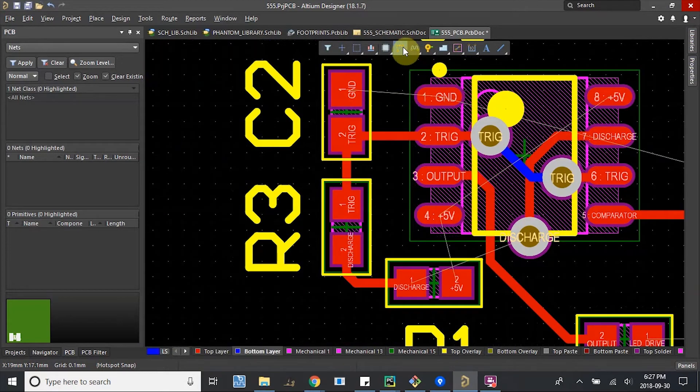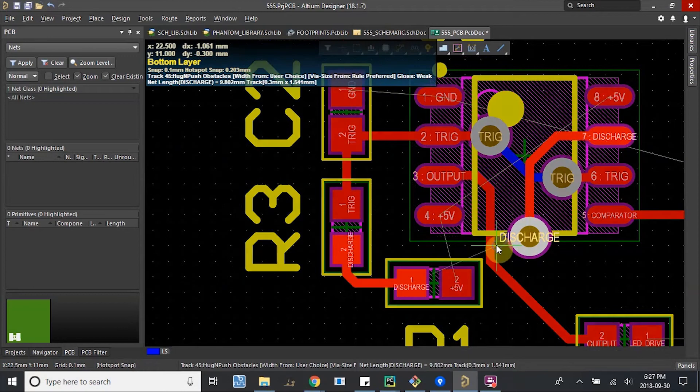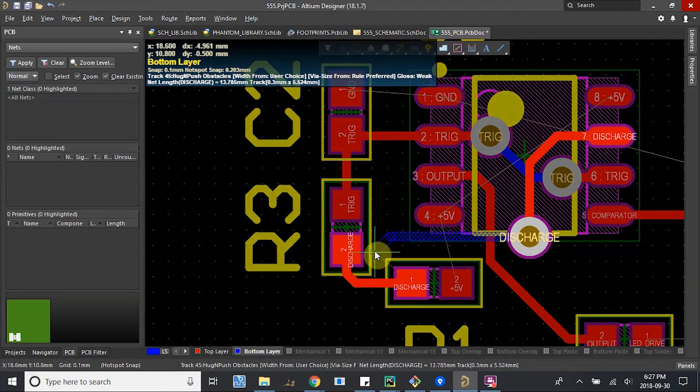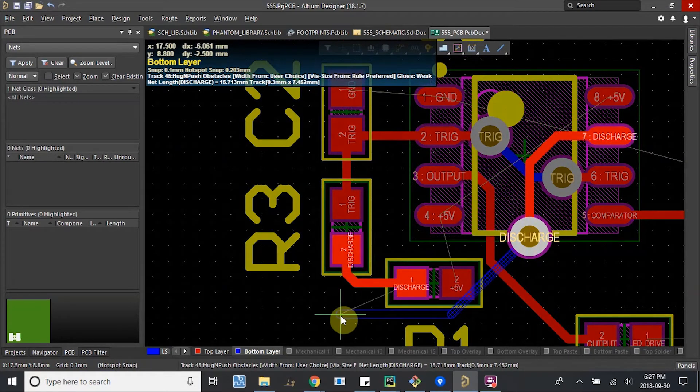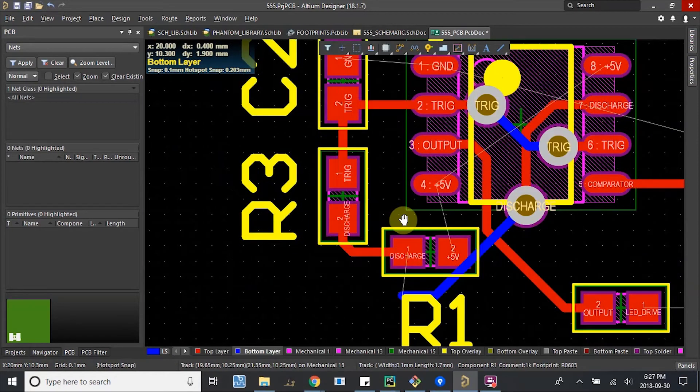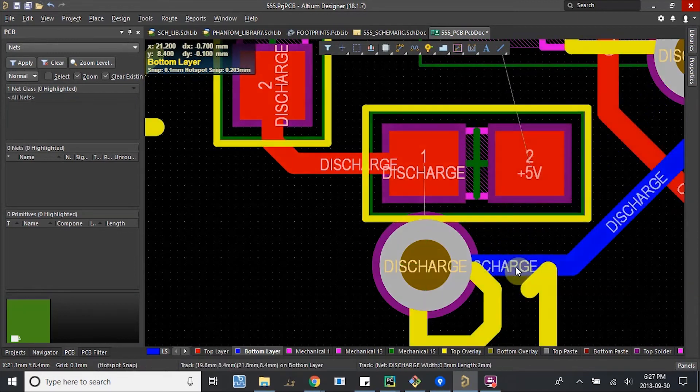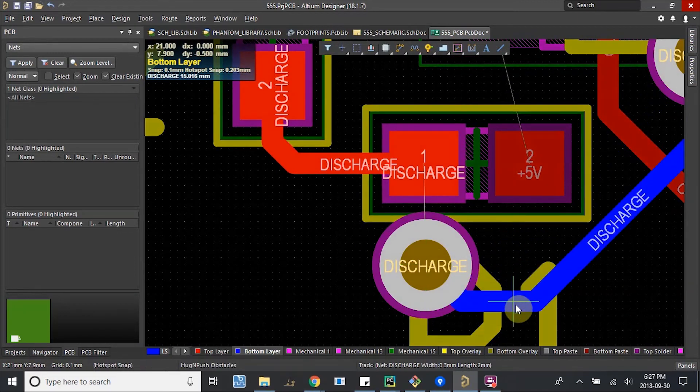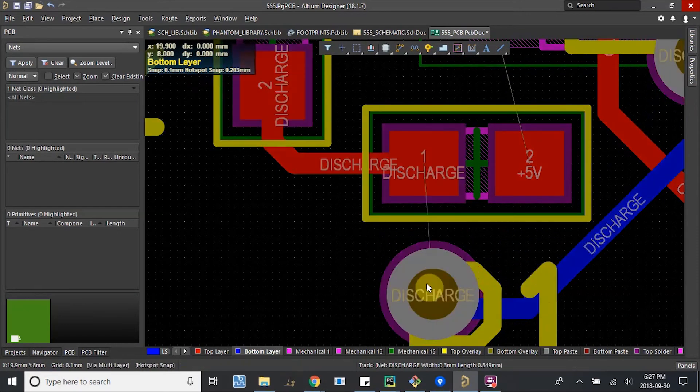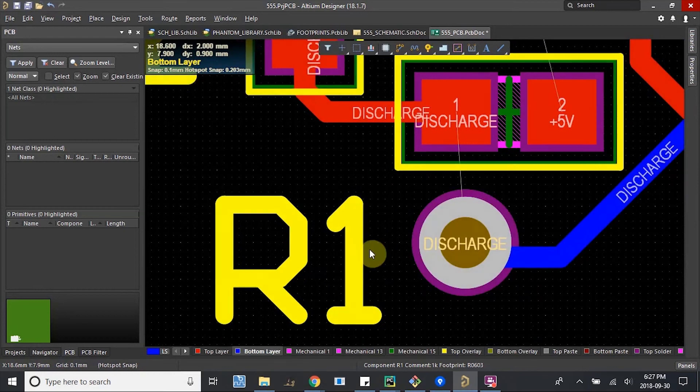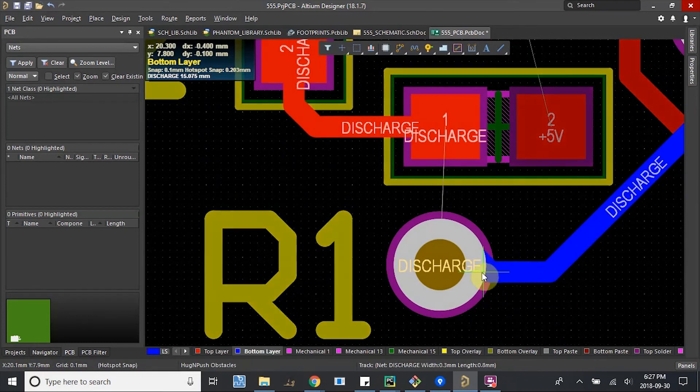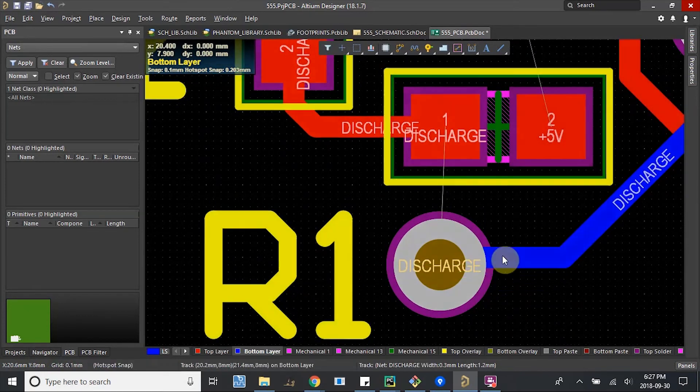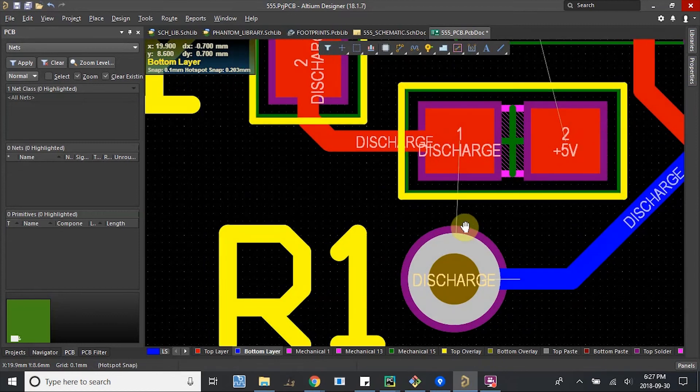Get to bottom layer, get across, probably go under here. Place another via. I'm going to move it down a little bit because it might be a little too close. Line it up nicely, and then we can switch to top layer and go back up.